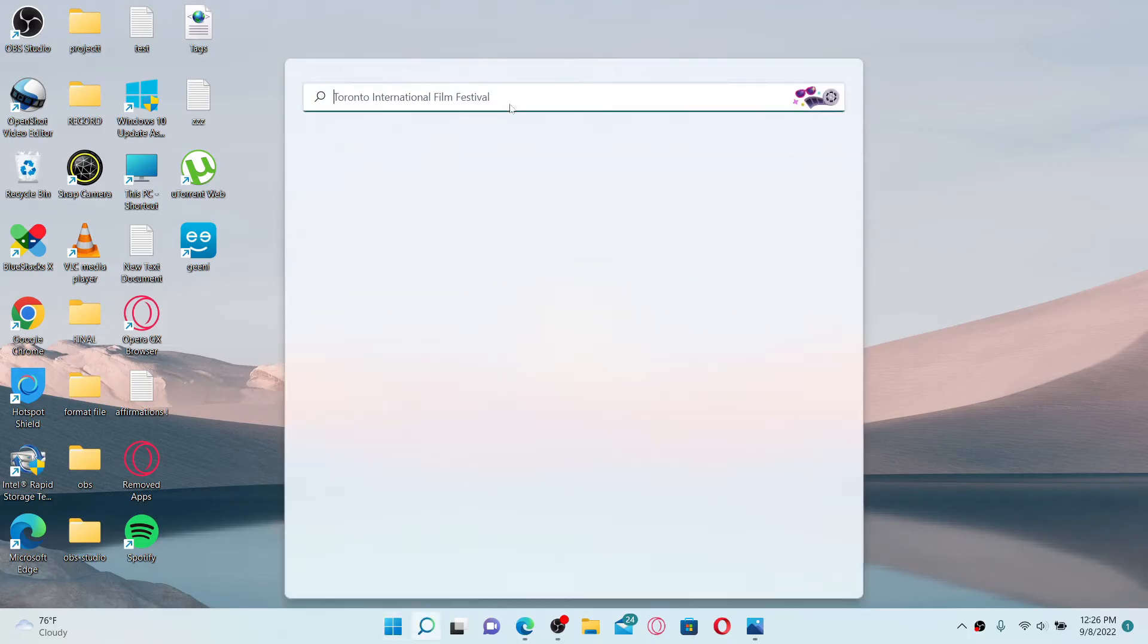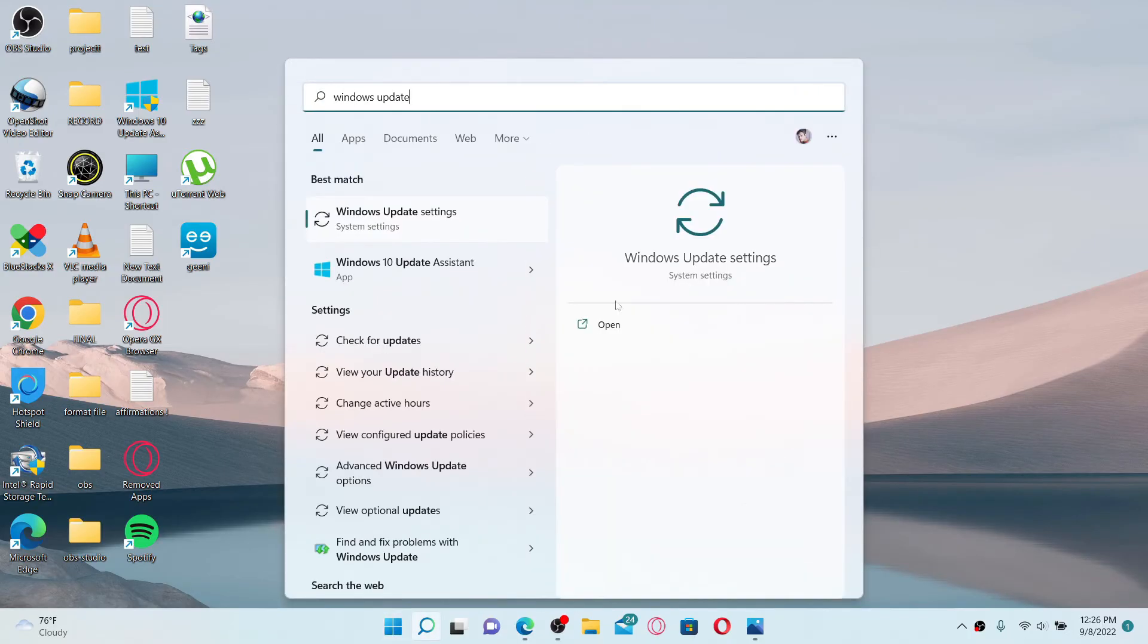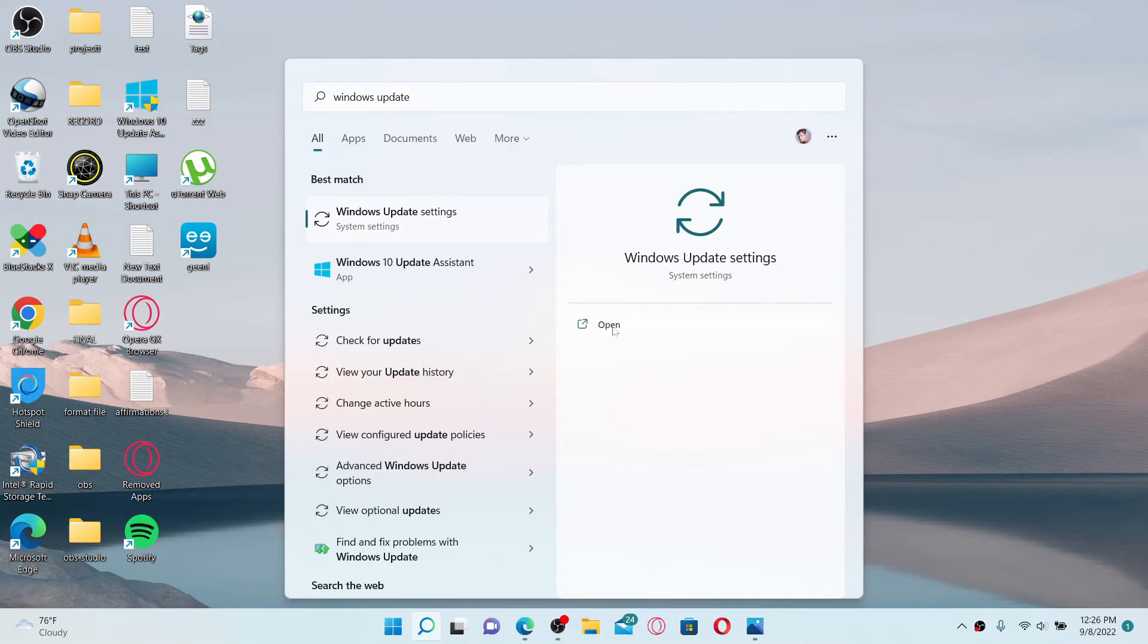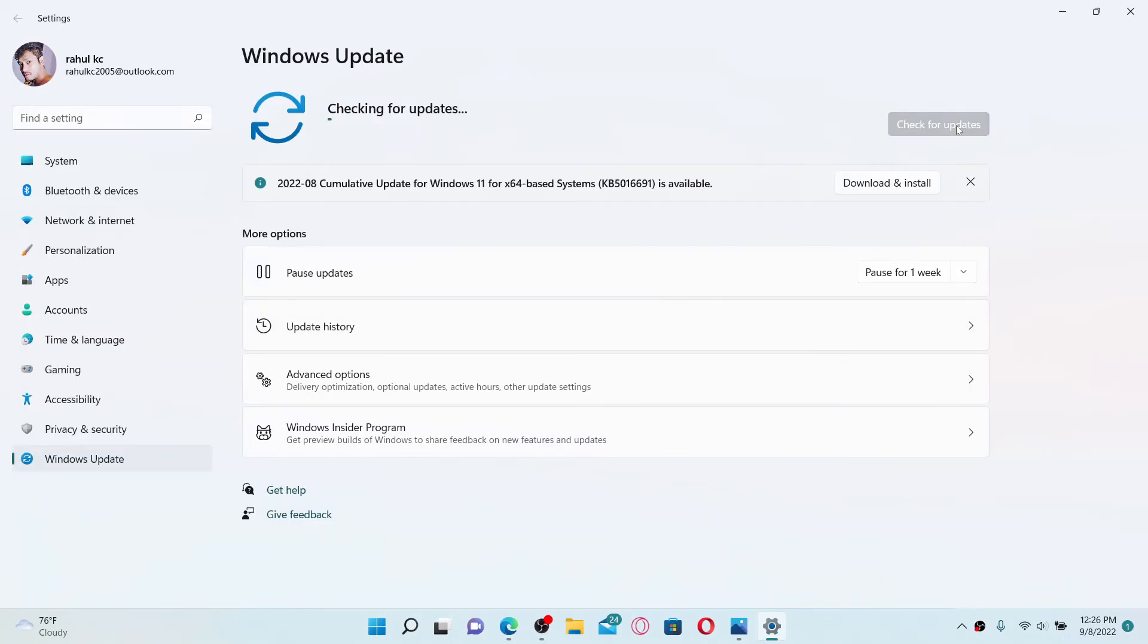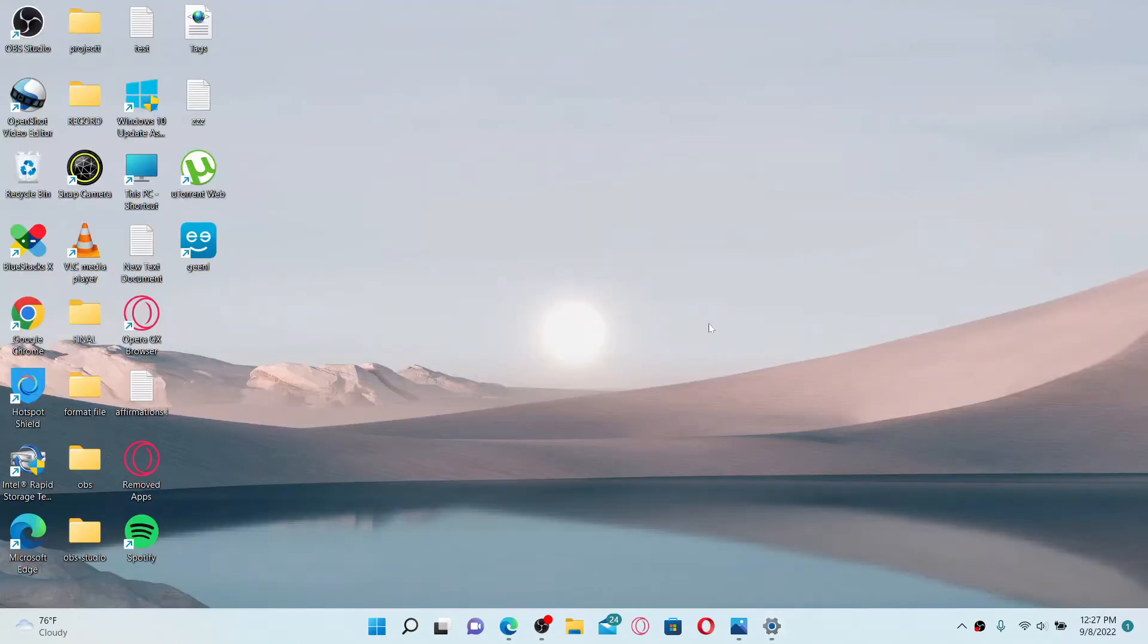Check for available updates by clicking on this box at the top right. Download the latest version of Windows and make sure to install it. Once you install Windows to the latest version, you might be able to solve your issue right away.